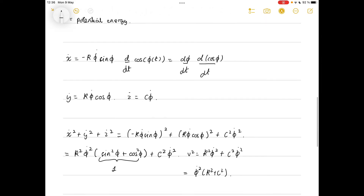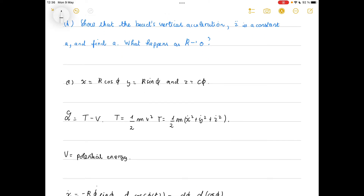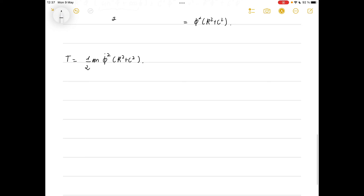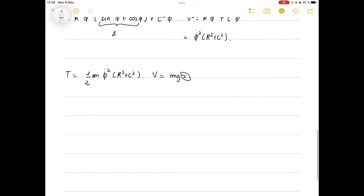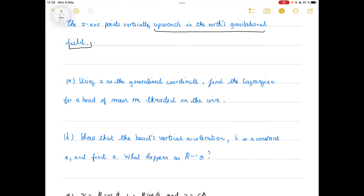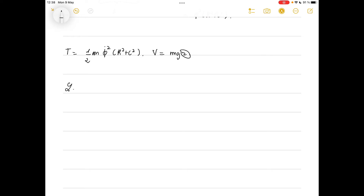For the potential energy, the z-axis points upwards in Earth's gravitational field, so the potential energy is due to gravity: V equals m g z. We leave it in terms of z because the question asks us to find the Lagrangian using z as the generalized coordinate. So we can write L equals T minus V equals half m phi dot squared (r squared plus c squared) minus m g z.